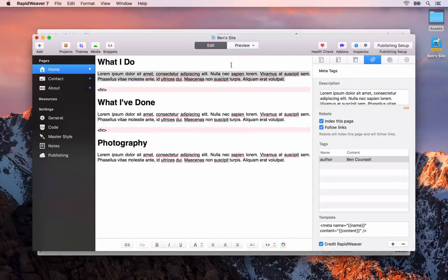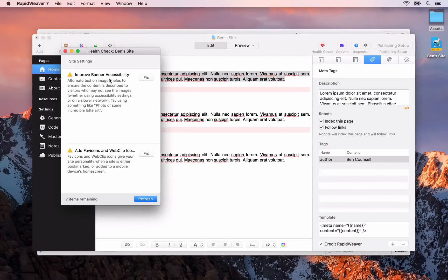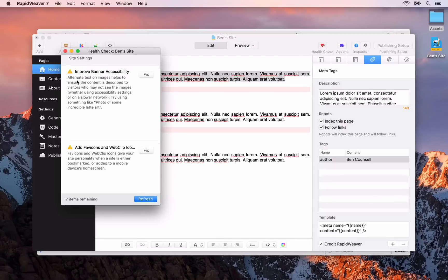What we are going to cover before we finish up is the SEO health check inside of RapidWeaver 7. You can open up the health check by clicking on this button here. What the health check will do is provide us with a list of suggestions to improve the SEO performance on our site. If we scroll through some of the suggestions, you'll see, for example, we need to improve the banner accessibility, which we'll look at in just a minute.